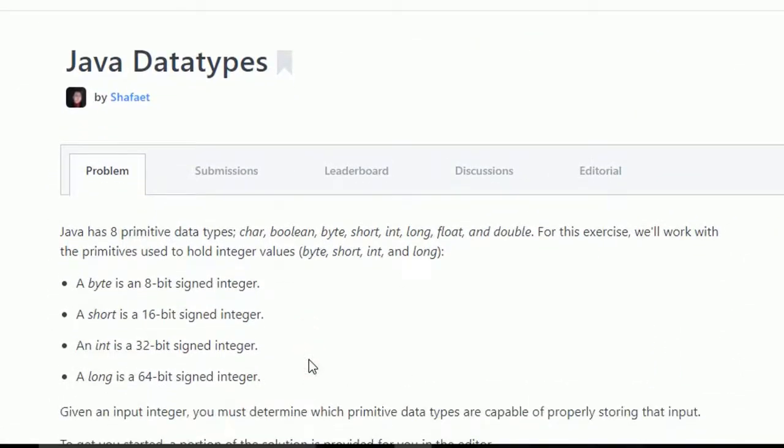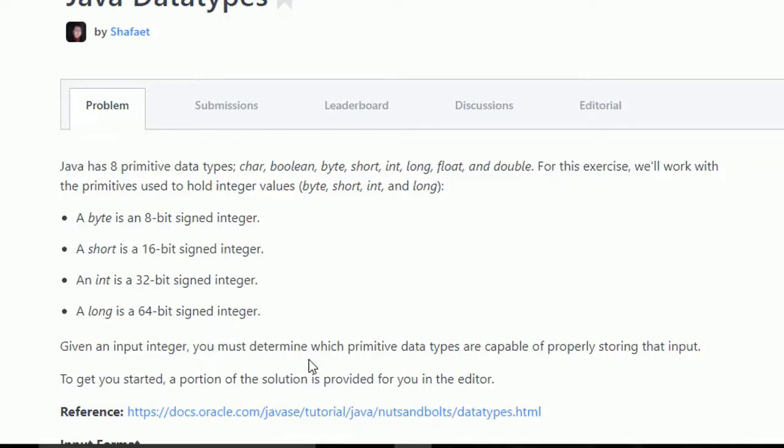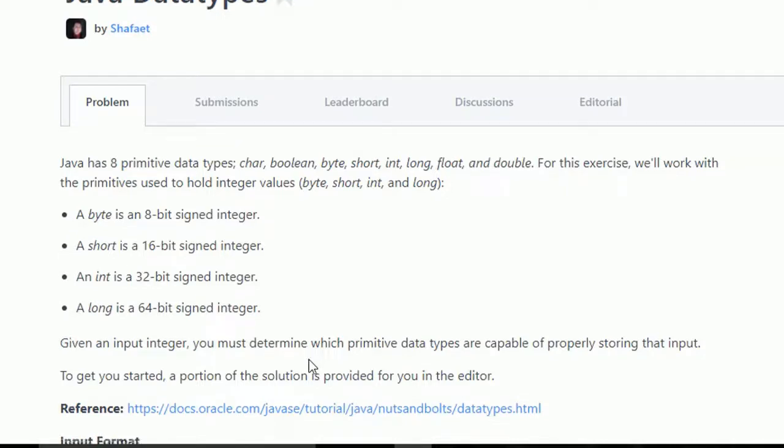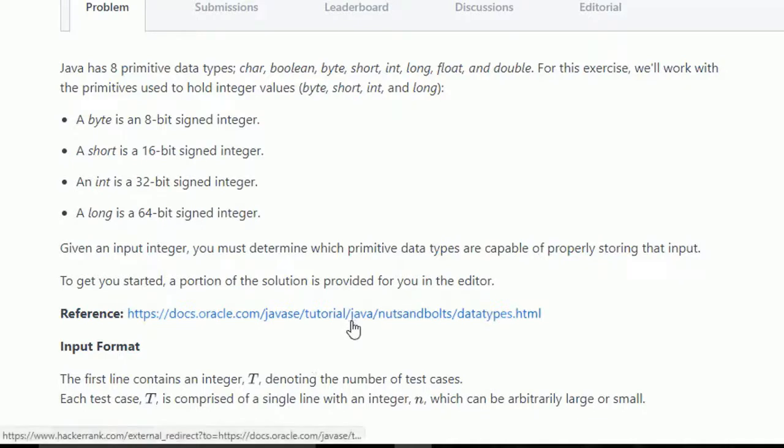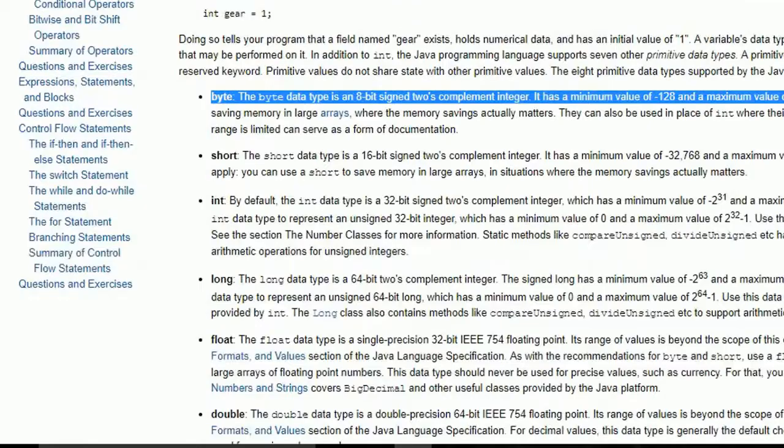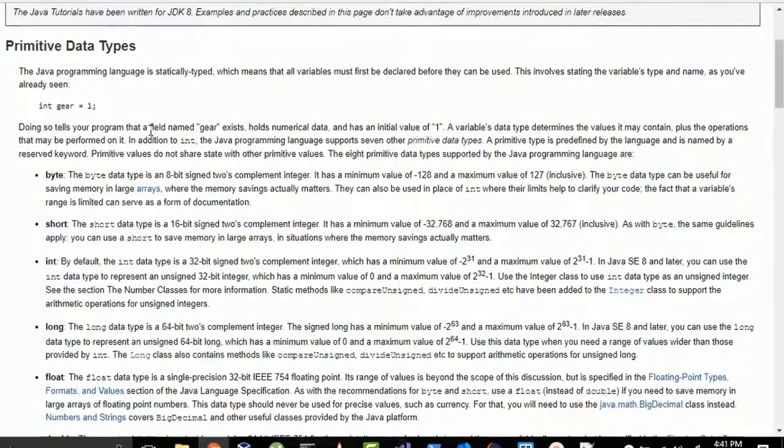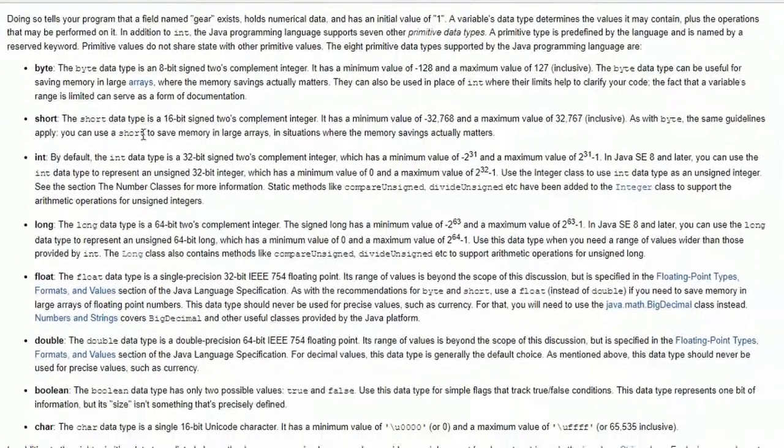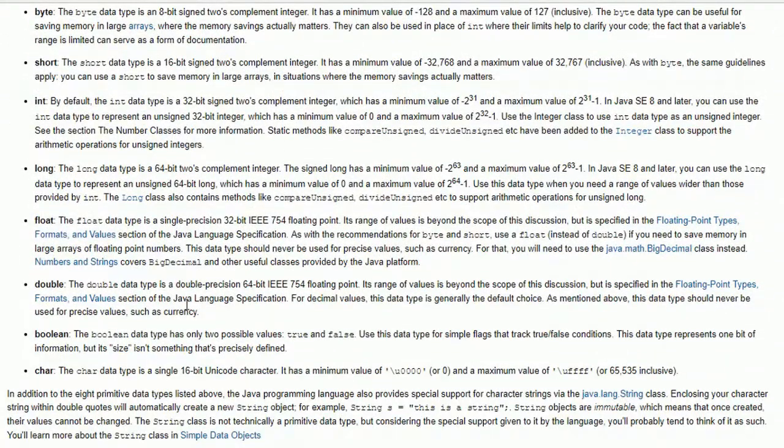There are eight primitive data types: boolean, byte, short, integer, long, float, and double. I will provide the link in the description on how to use these data types. First of all, there is a reference here. We will go through this first.